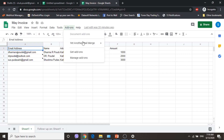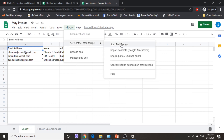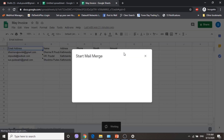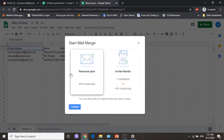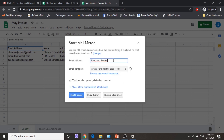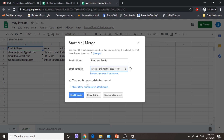Now let me go to Add-ons, then Yet Another Mail Merge, and click Start Mail Merge. If you want to increase your sending limit you have to invite friends or go for a paid plan. In the sender's name you can write a sender's name as per your requirement. You can choose a template from your draft — this invoice draft is the one we just created.